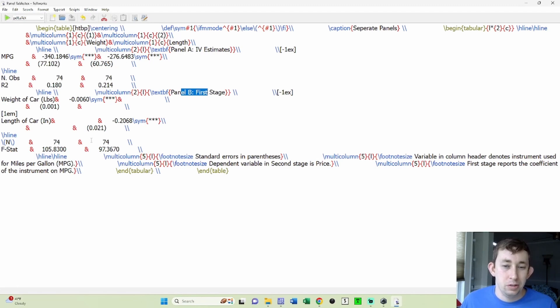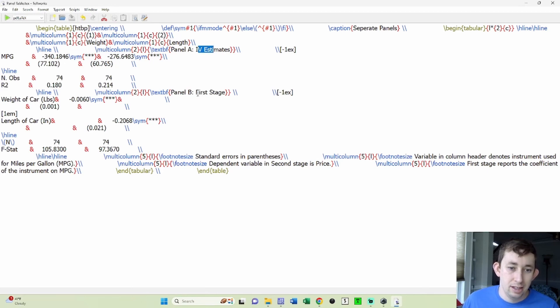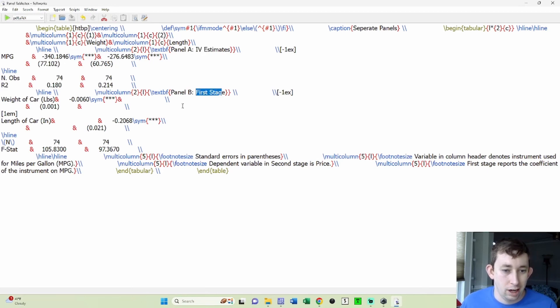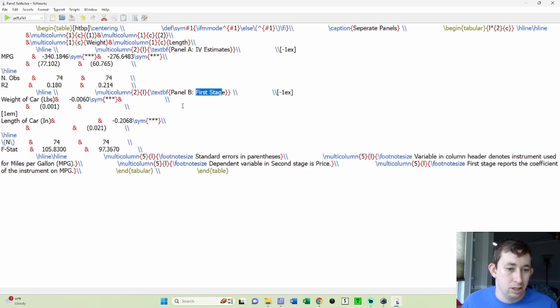But if you were doing two different types of regressions, you could do that as well. So for example, maybe you're doing the first one is like an IV, but you're doing the second one is just like an OLS selection on observables. You could show that in the same column multiple panels rather than in separate columns, totally up to you.